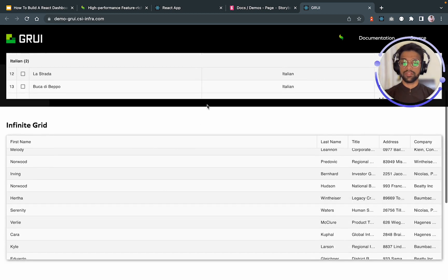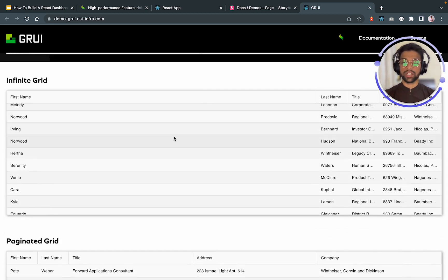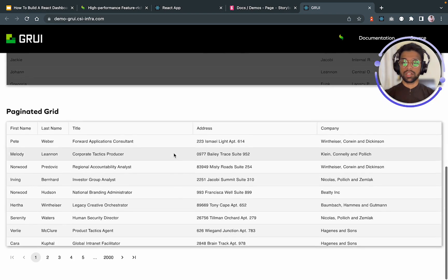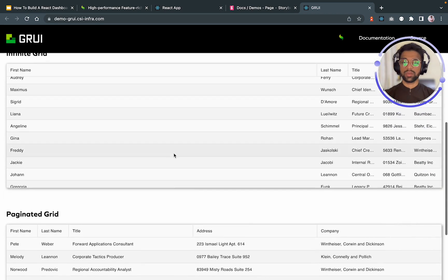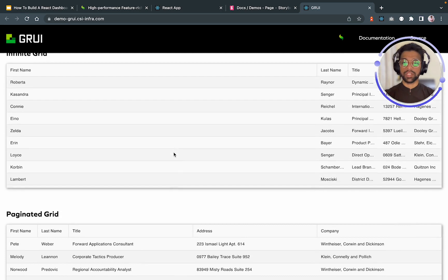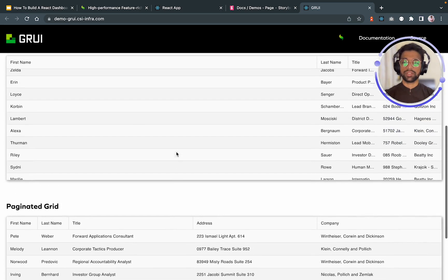And to the next demo, there is an infinite grid. Infinite grid is basically lazy loading the data for our grid. So if I will scroll down, you will see a loader and then it will load the next portion of data. You can look at it over here. Did you see that?